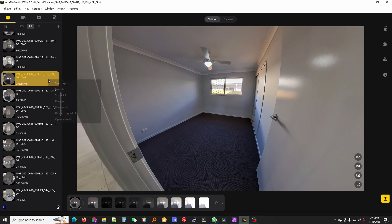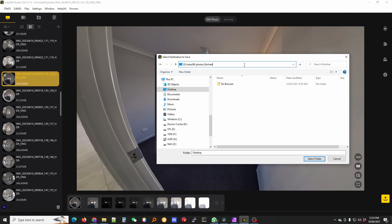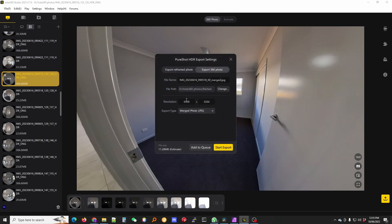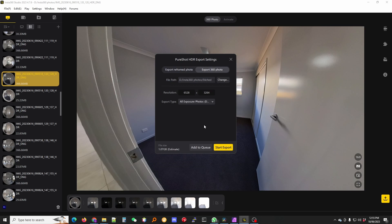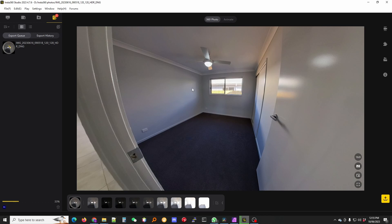Right click on that file and then select start export. You want to export 3D photo. I just create a stitched directory and you want to select all exposures and start export. So this will now flatten those files and then make sure everything is stitched correctly.